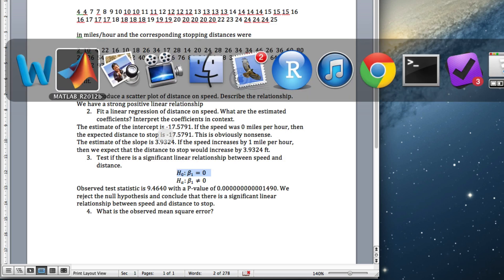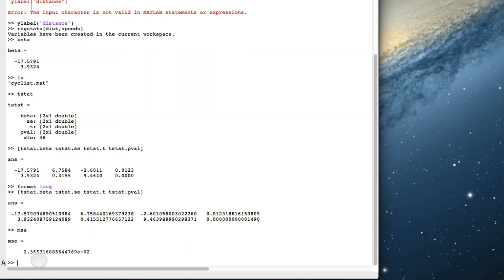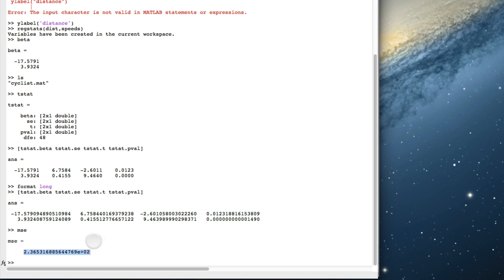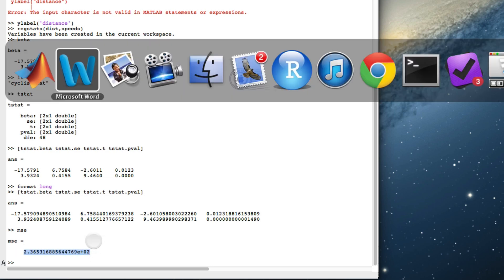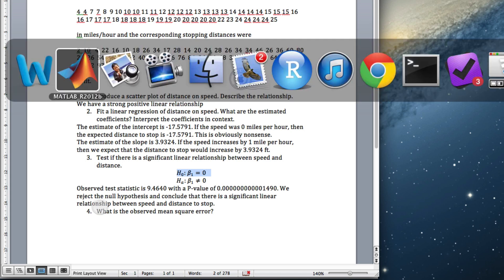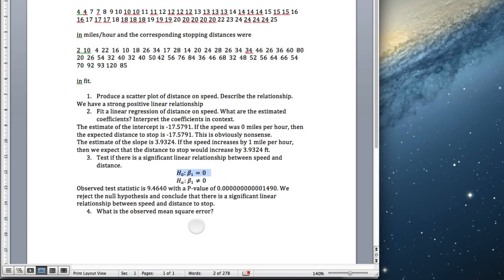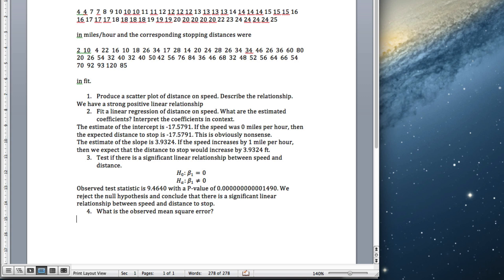Finally, we want the observed mean square error. We just type MSE. And there's our value. The mean square error is that. I'll do some more linear regression on things like assumption checking and prediction next time. Goodbye.